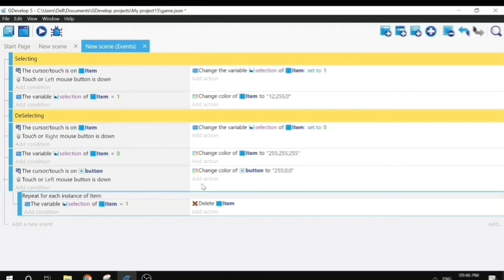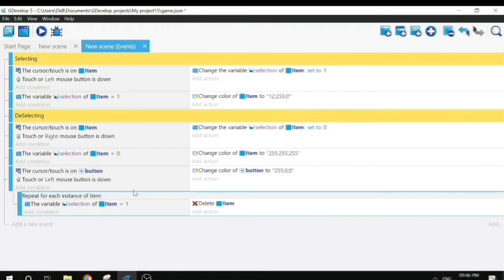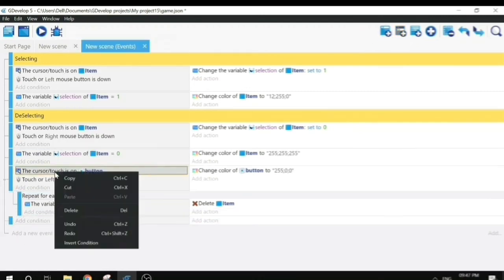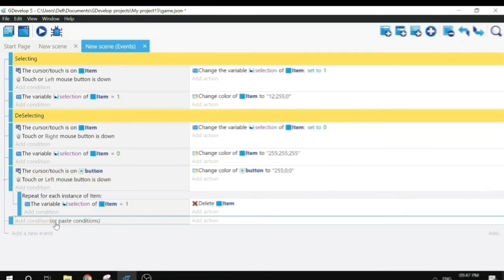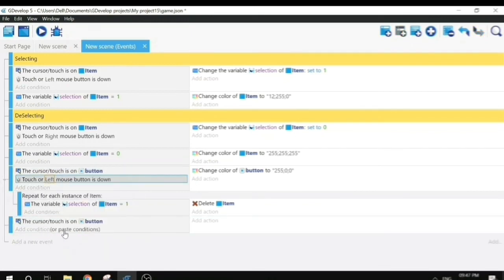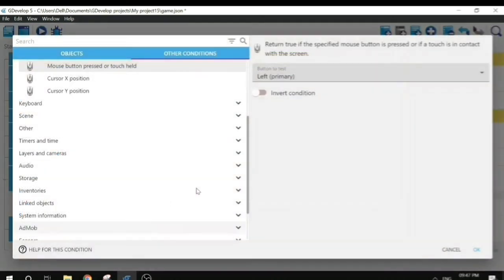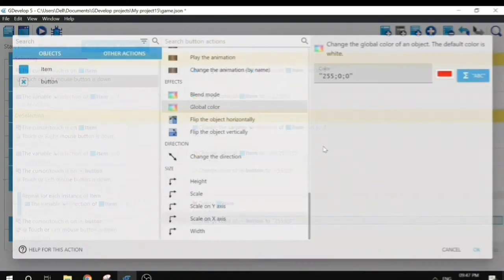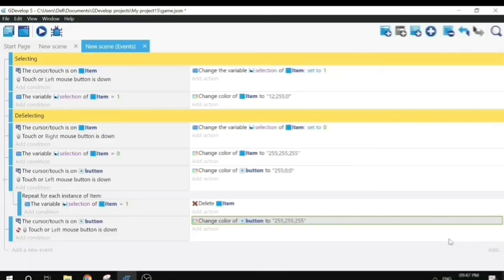Now if we click on objects they should be selected, and when the delete button is clicked the selected objects should be deleted. There is one more thing — let's change the button color back to its original color when the button is not pressed. I'll add a new complete event, copy the conditions, paste them, and invert them so it triggers when the button is not pressed.